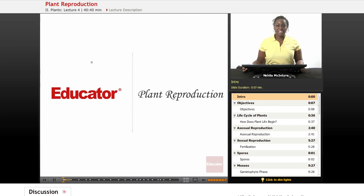Welcome back to Educator.com. This is the Life Science Course, and today's lesson is on plant reproduction.